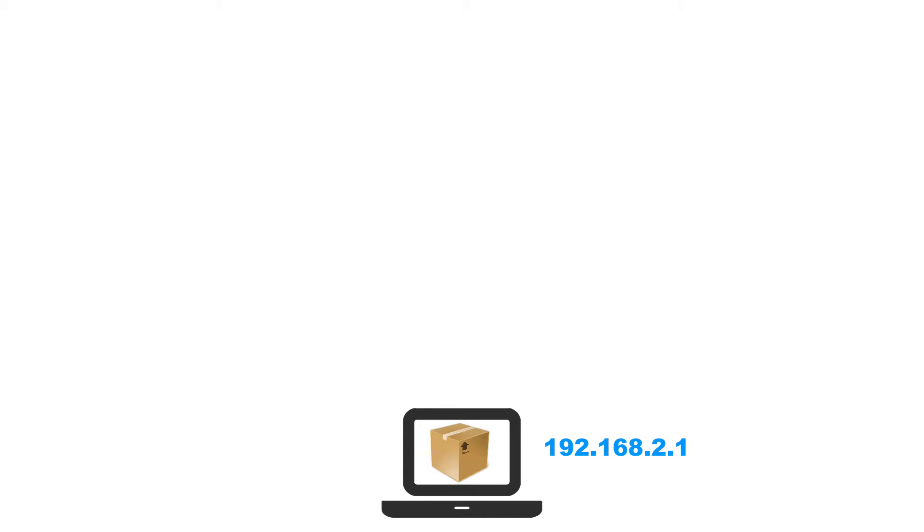So I want you to think of the web browser as the user, the one who creates the package. When you go to google.com, what you're doing is you're creating a package.